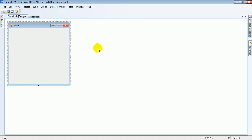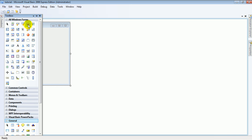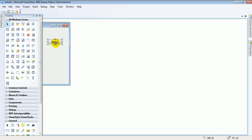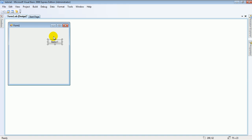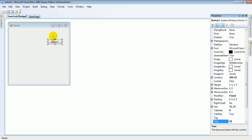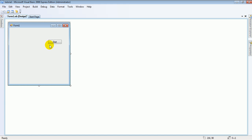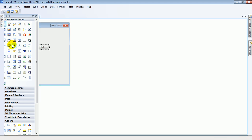Start Visual Basic, open a new form. All you need to do is add one button and put that to start.